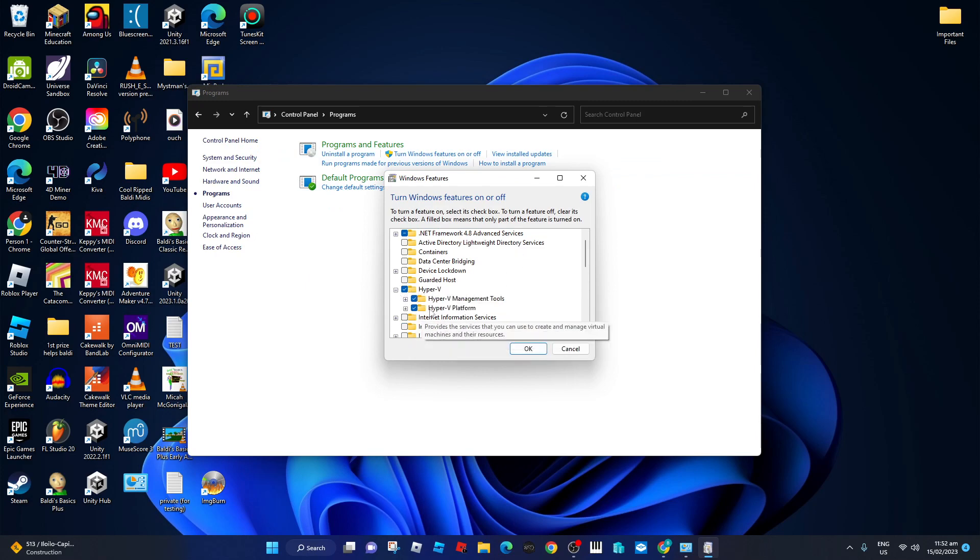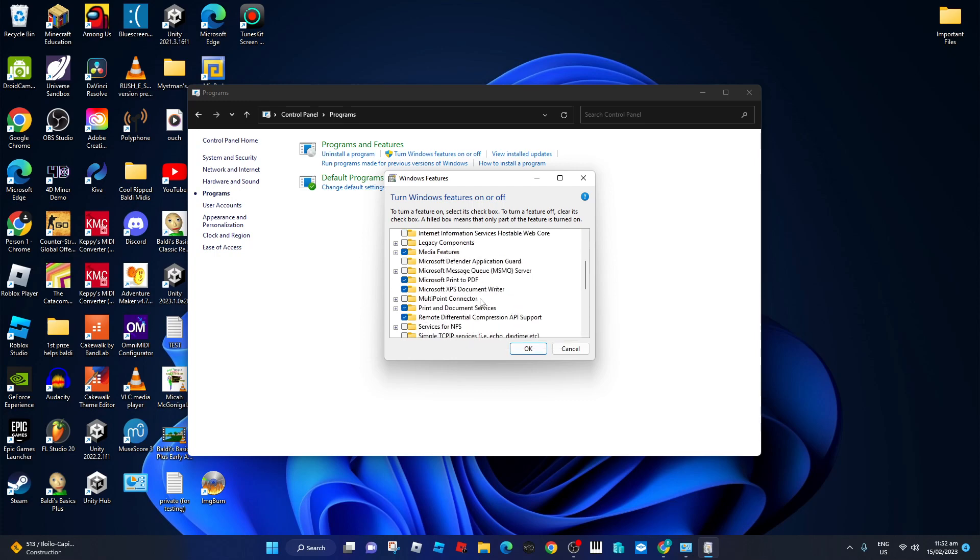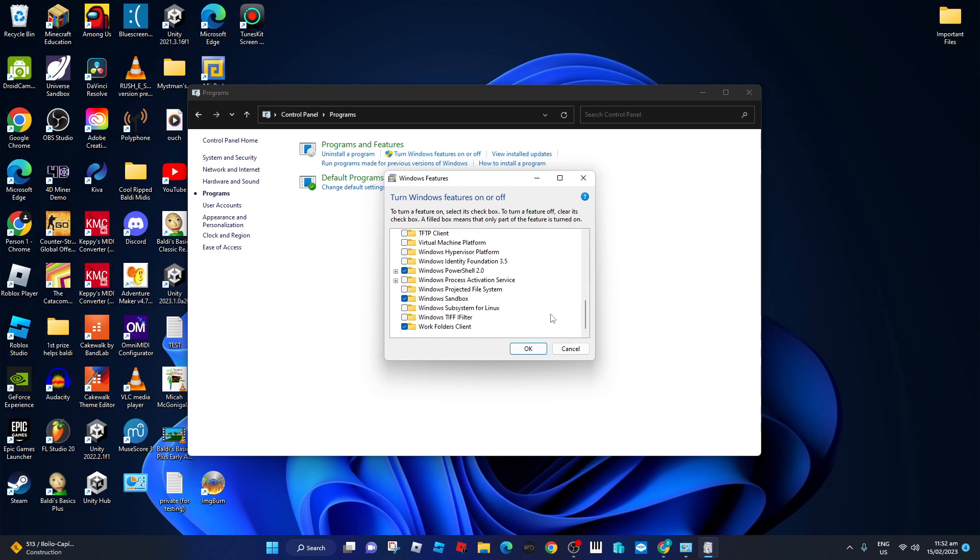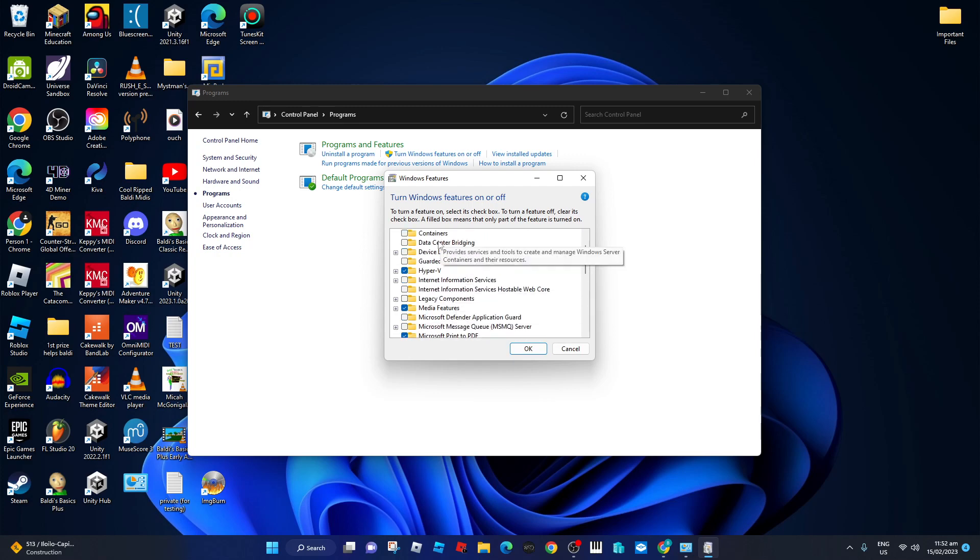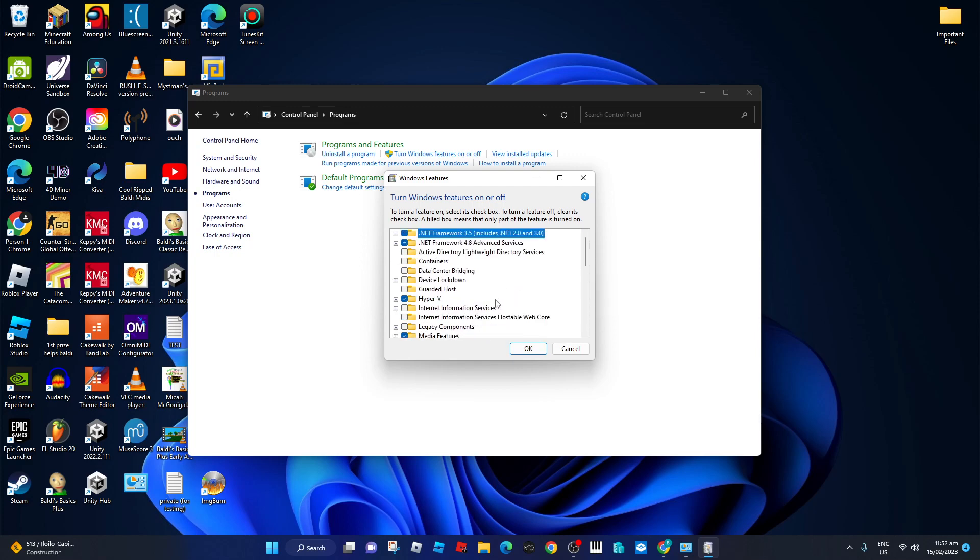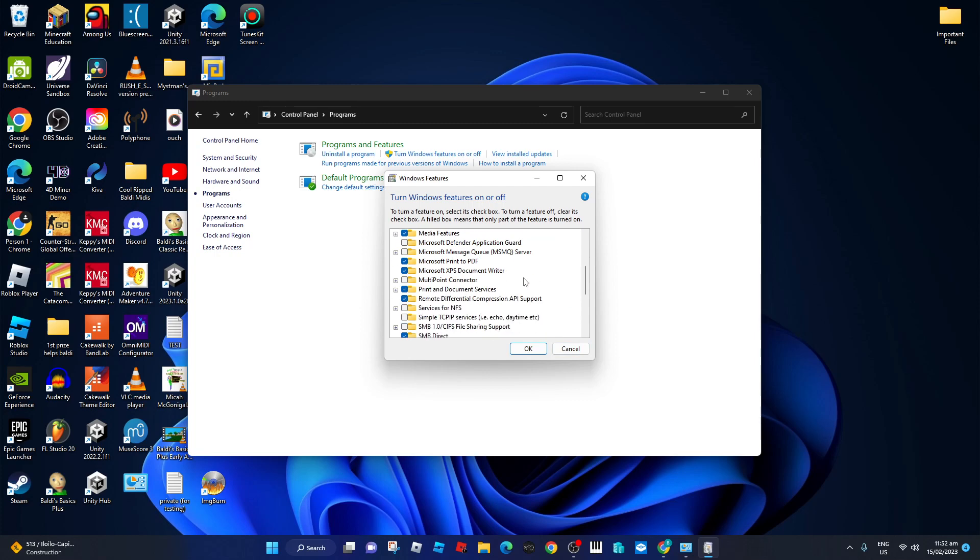Now right here, Hyper-V Platform - you have to enable Hyper-V Platform like that. If you enable the Hyper-V Platform, that will actually work.